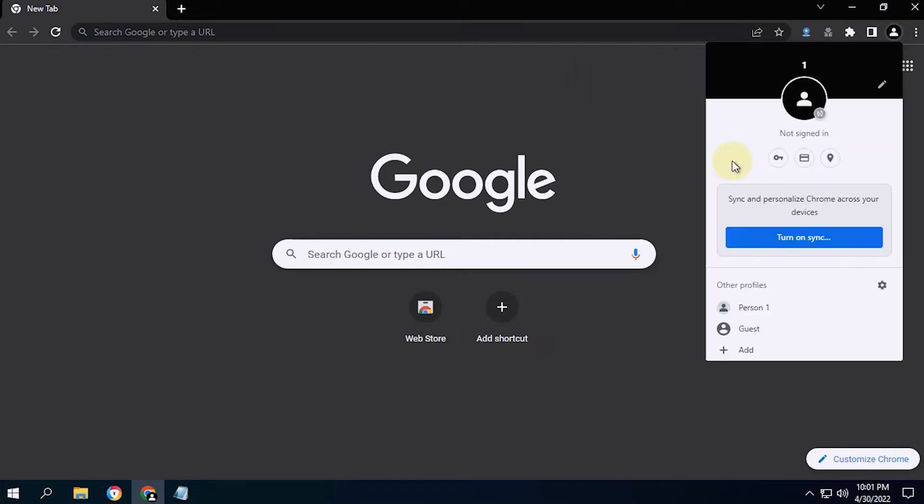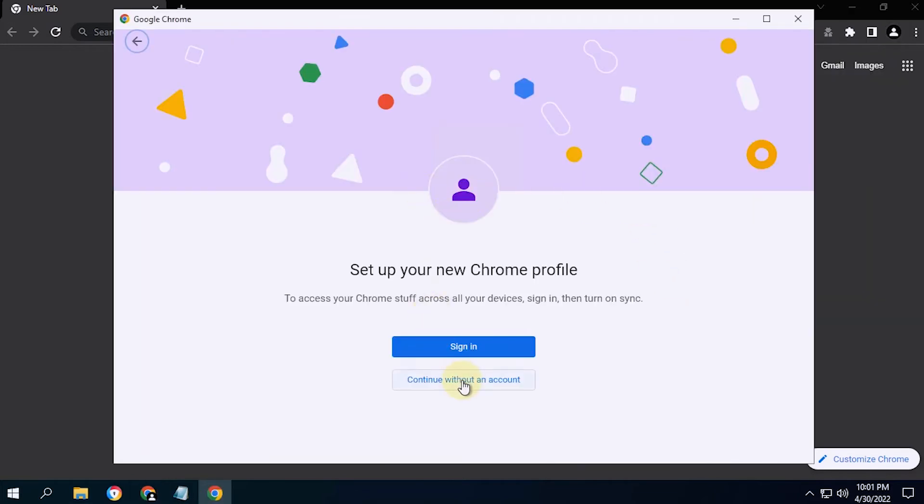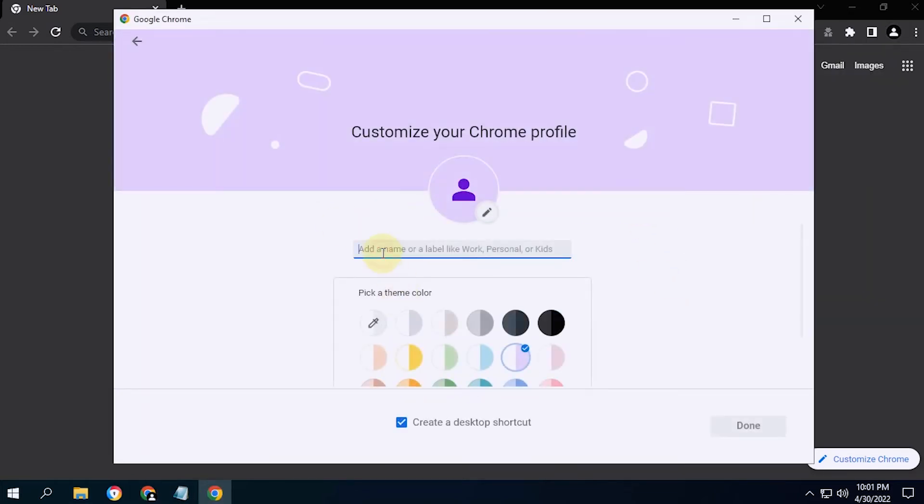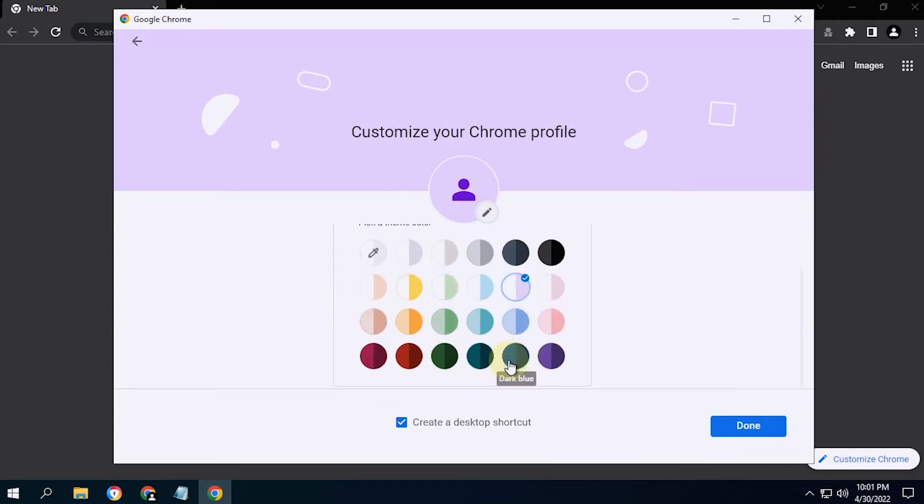The next step, create a new profile again, as many as we need. For the name, I will make a number sequentially.